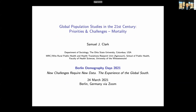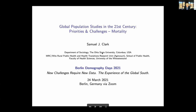If you already have questions, please use the Q&A button at the bottom of your screen. It's my pleasure to announce the next speaker in this section. Samuel Clark is a professor at the Department of Sociology at the Ohio State University in Columbus, and he will give a talk on global population studies in the 21st century: priorities and challenges. We're looking very much forward to your talk. Please take the floor.